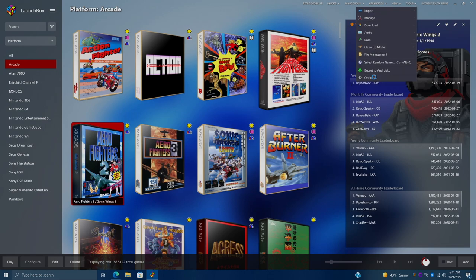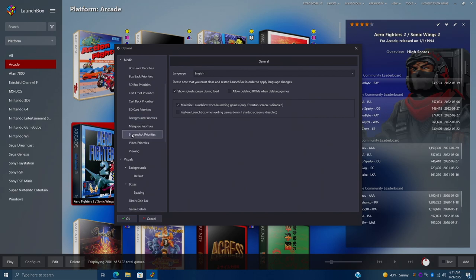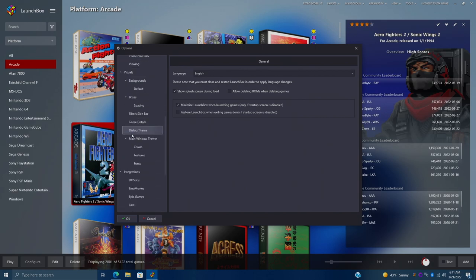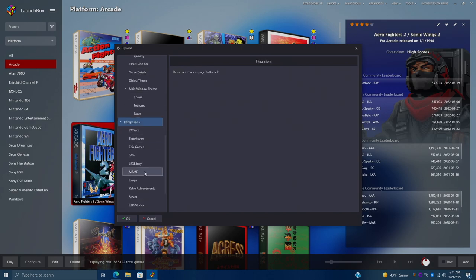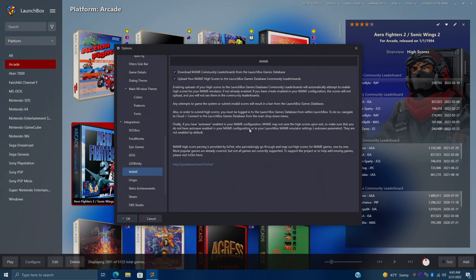We'll find integrations from here. MAME. And this will give us some more information on that. I would highly recommend just go ahead and read through everything. But one important one is if you have autosave enabled in your MAME configuration, MAME will not save the high score upon exit. Autosave is not enabled by default, but some people might want to turn this on. And just keep in mind, if you do have autosave on, it's not going to submit your high score.